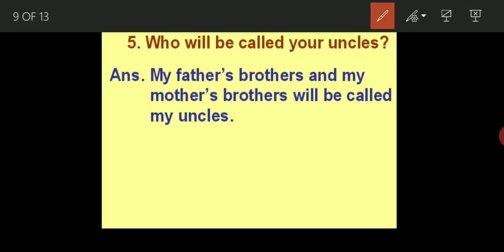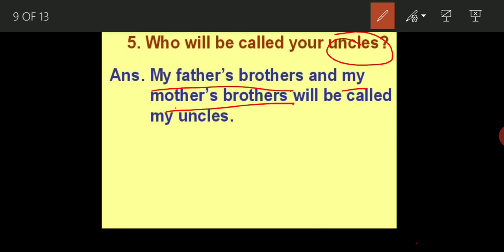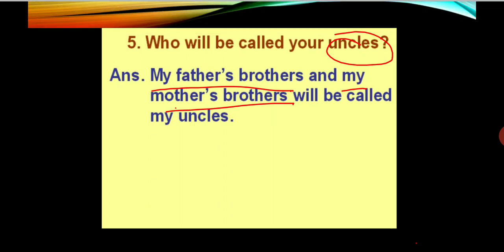The next one is uncles. My father's brother or my mother's brother will be called uncles. If we are talking about uncles, my father's brother or my mother's brother — mother's brother we also call mama, and father's brother we call uncle or chacha or bade papa. So uncle overall means he is the brother of my father or my mother.